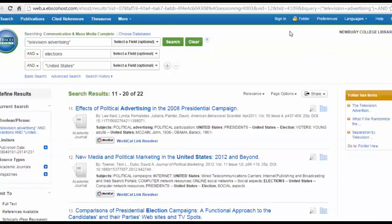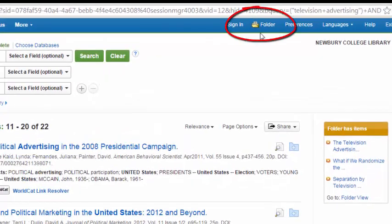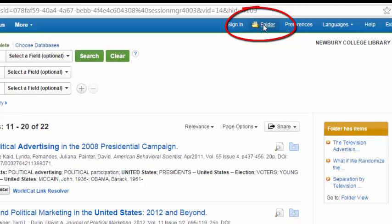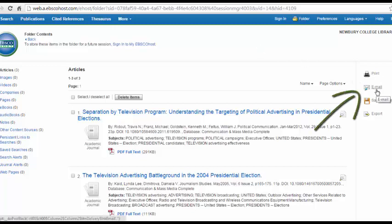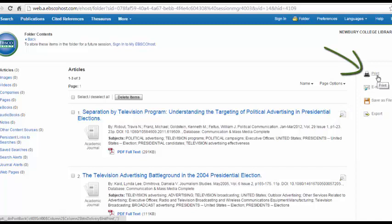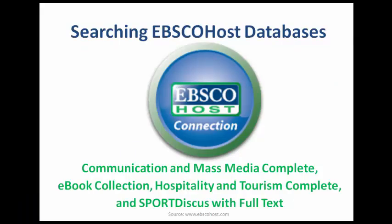Once you've looked through the articles and selected the ones you'd like to read, go to your folder on the top right-hand side of the screen. This has kept all the research that you've been adding to your folder. The database won't save this research after you've left the page, so remember to do this before ending your session. Here you can again email yourself the articles or print them, just as you could with the individual articles. Congratulations! You now know how to use EBSCOhost databases.